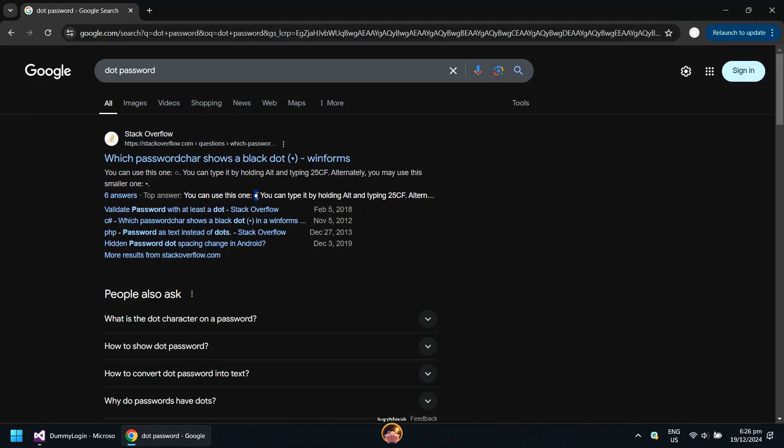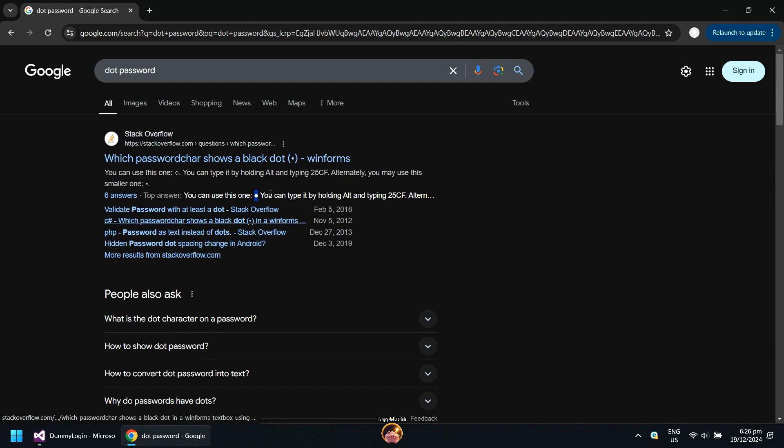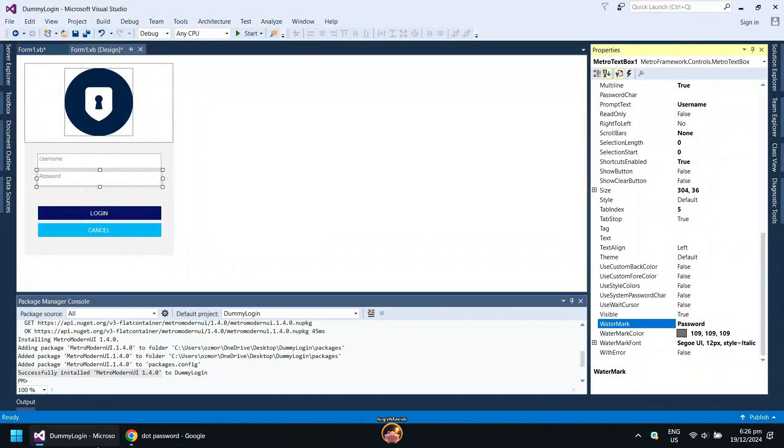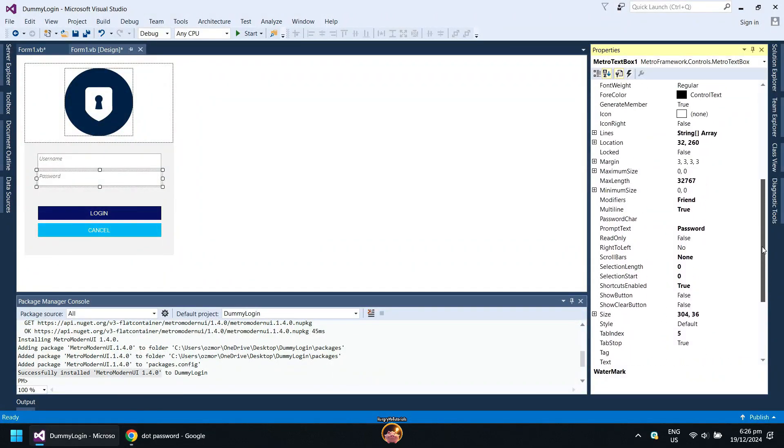Just search and copy the black dot character. And then paste it to the password char of your Metro text box.